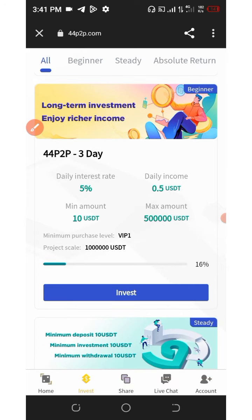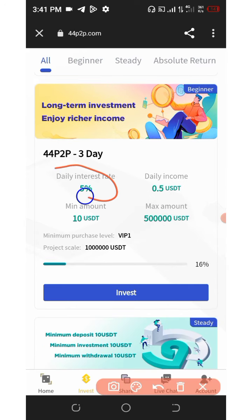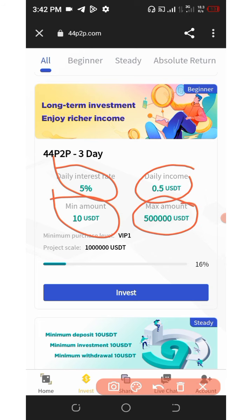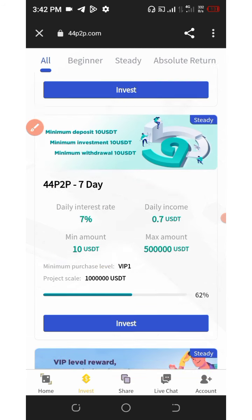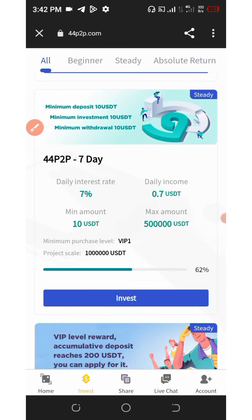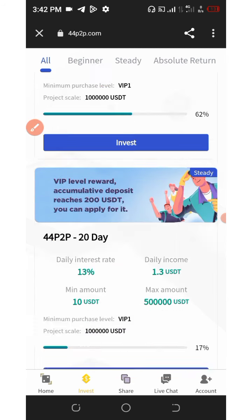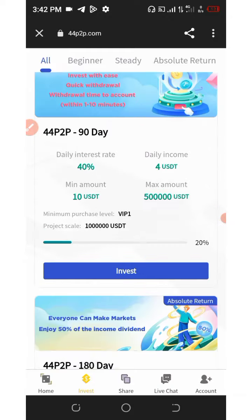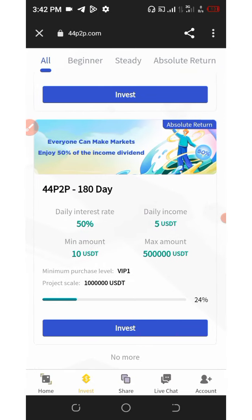If you scroll down, you're going to see the three days plan, which is going to earn you 5% when you invest $10 minimum, and then you earn 0.5 USDT every single day. The maximum investment here is $500,000. If you scroll down further, you're going to see other plans which require you to invest more money to join them.